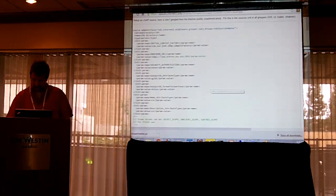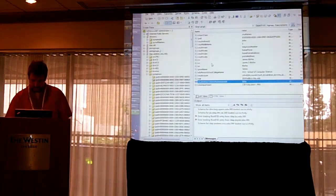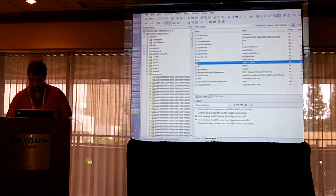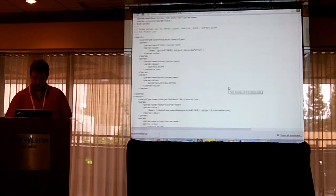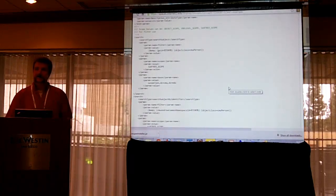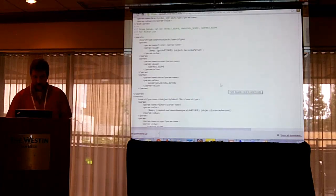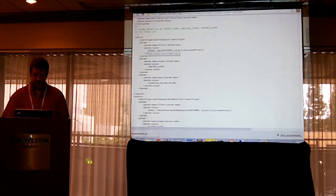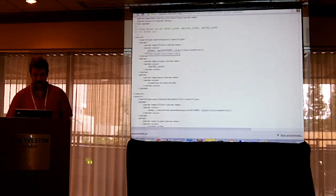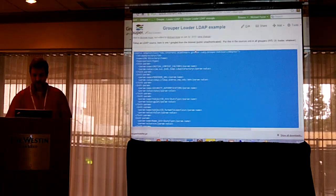There's a CN — that's their name — and I'm going to use that for this example as their name in the subject API and their description in the subject API. In the sources XML there's an example of how to do this with LDAP, and I just tweaked it so that object class is CMU person.